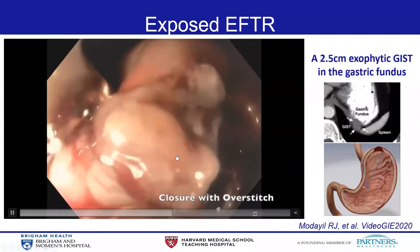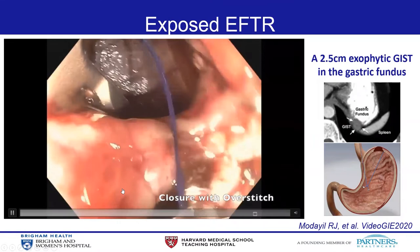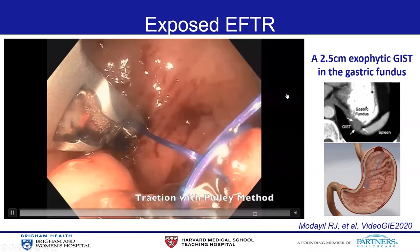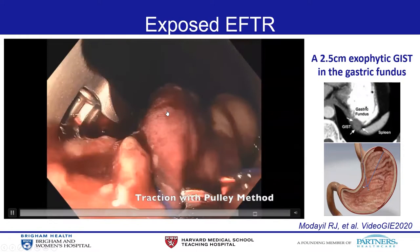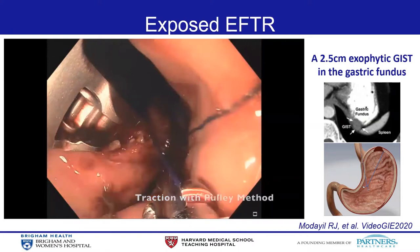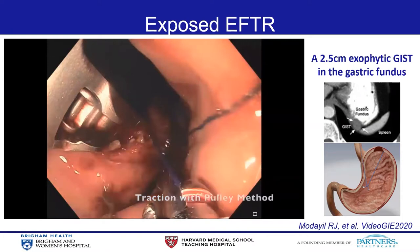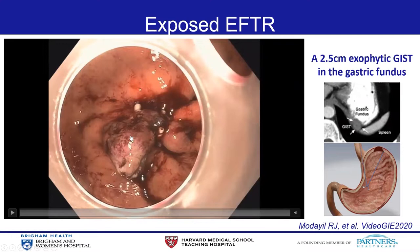The specimen was retrieved. Then defect closure was initiated. However, in the middle of the procedure, the anal side of the mucosal defect was very difficult to access. In this case, suturing with the pulley method was used. Subsequently, using the overstitch device, defect closure was performed. This is the final appearance of the sutured area, where interrupted stitches were used to close the defect.